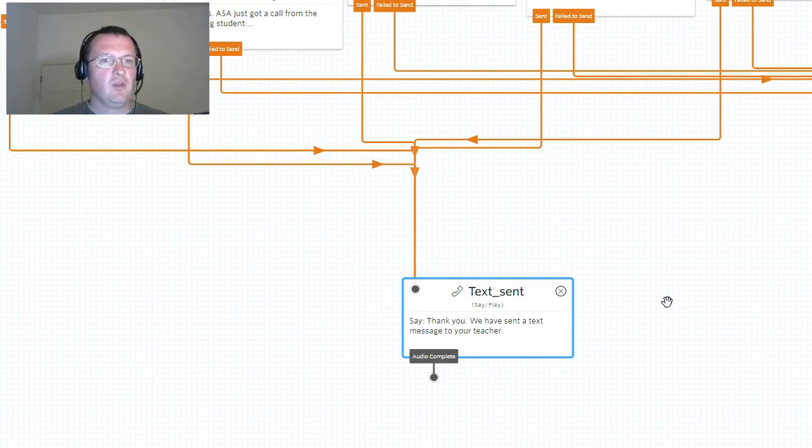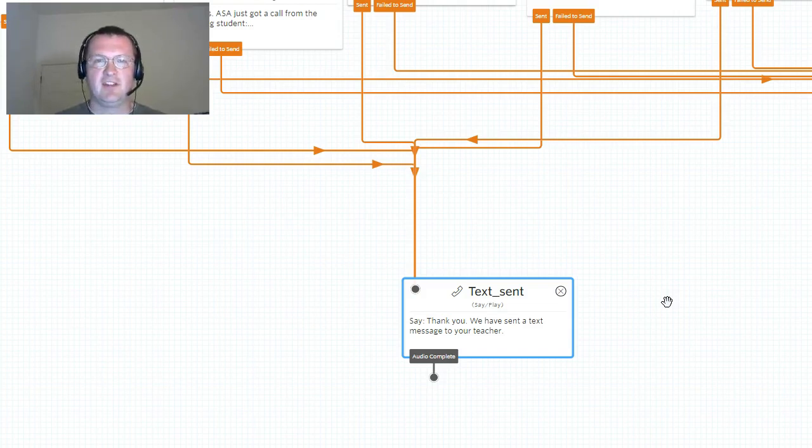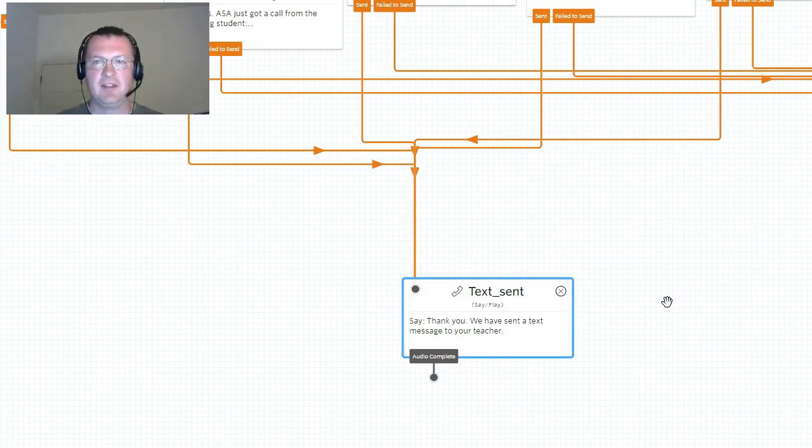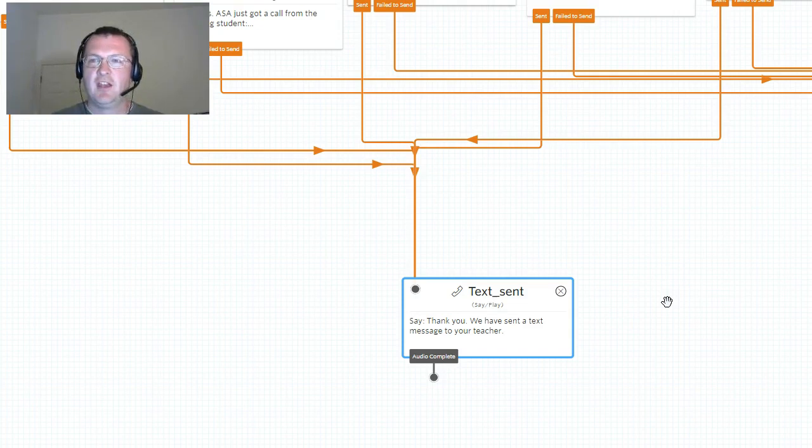Which is pretty cool, and I'm pretty sure that you can imagine how businesses would value having this level of customization, this level of flexibility available in their IVRs.